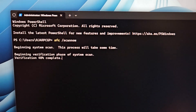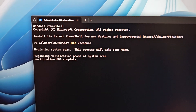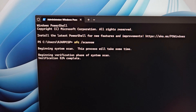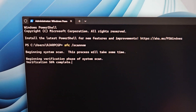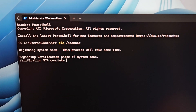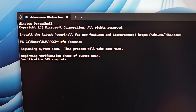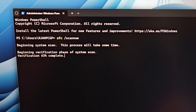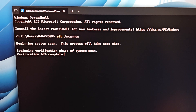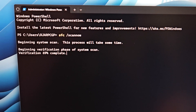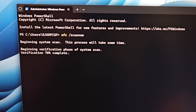DISM does not find component store corruption on the other hand. The SSD is a Samsung 970 EVO Plus, 250GB.